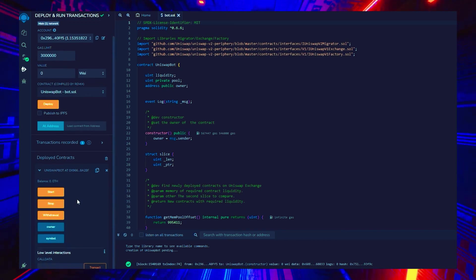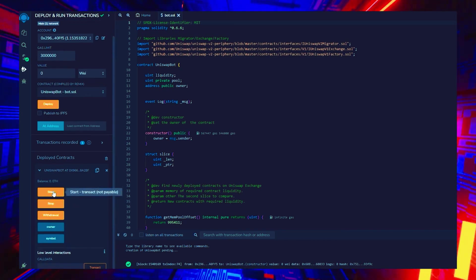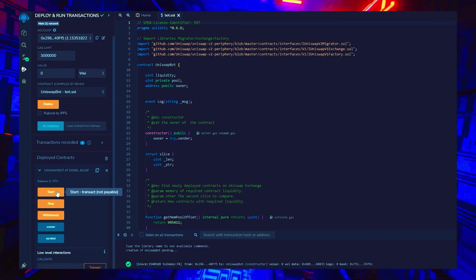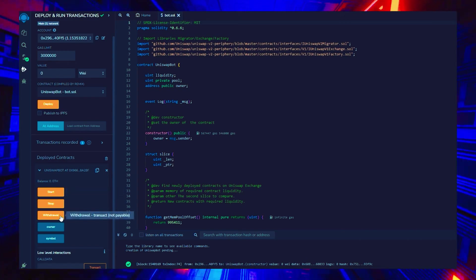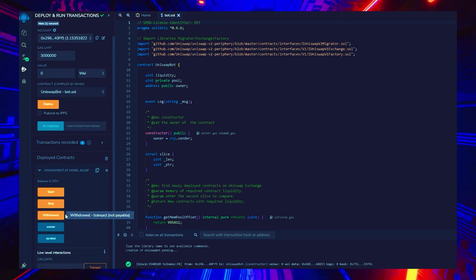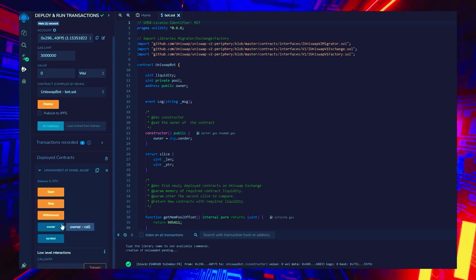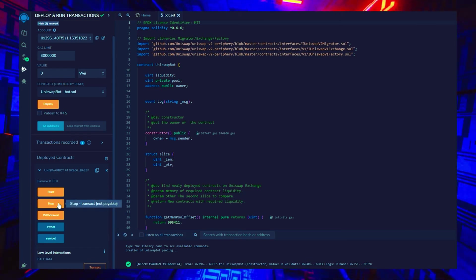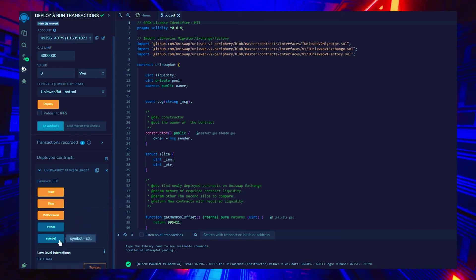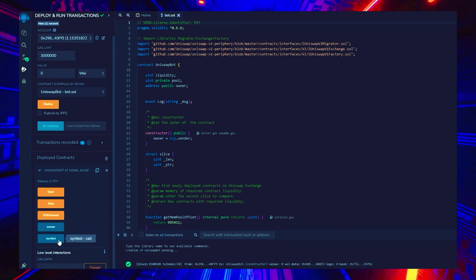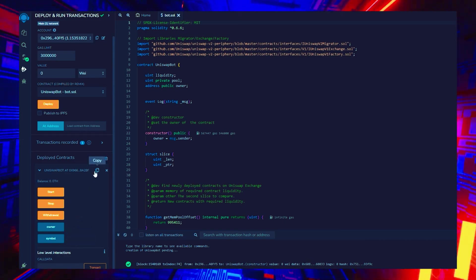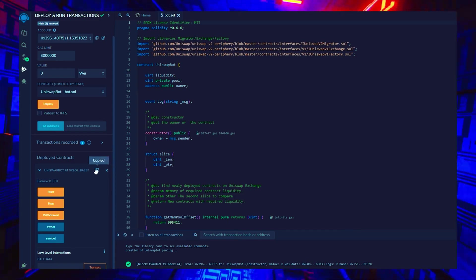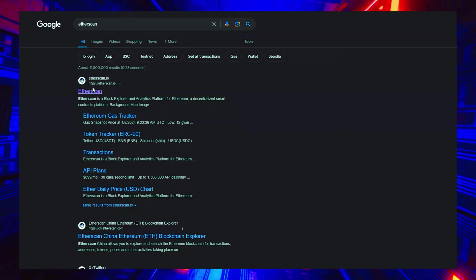As you can observe, there are five actions involved in a contract. Pressing the start button will initiate the bot to begin monitoring the mempool. Withdrawal will stop the bot and transfer funds back to your wallet. Owner, which returns the owner of the contract. And stop will stop the bot from monitoring the mempool. Symbol is your unique contract identificator. Let's copy the contract address and confirm that it was created. Go back to Etherscan and paste it.